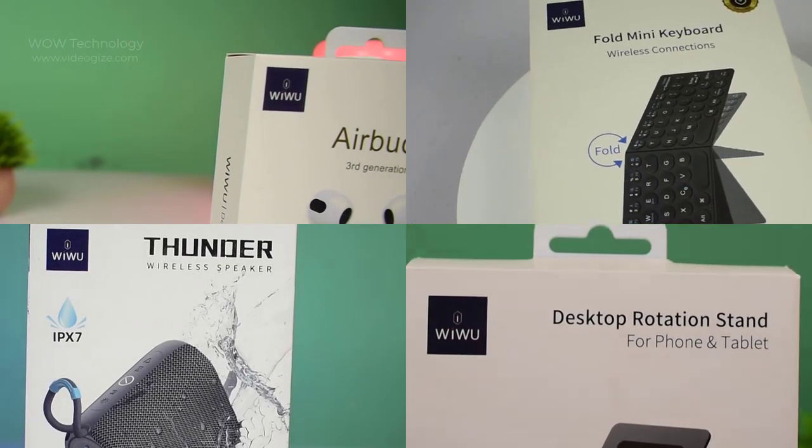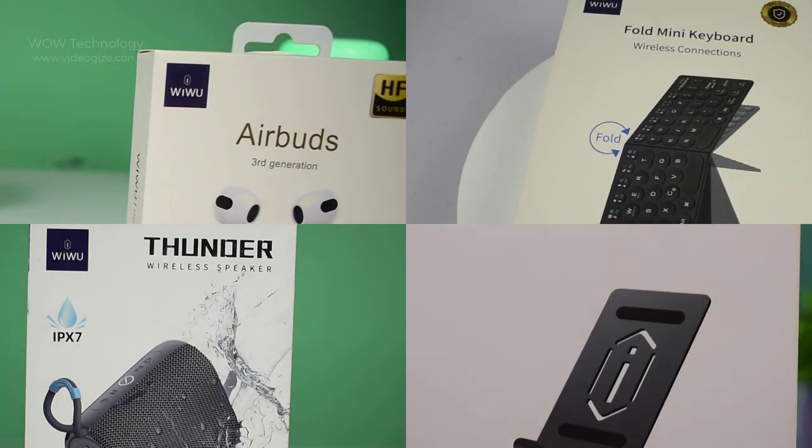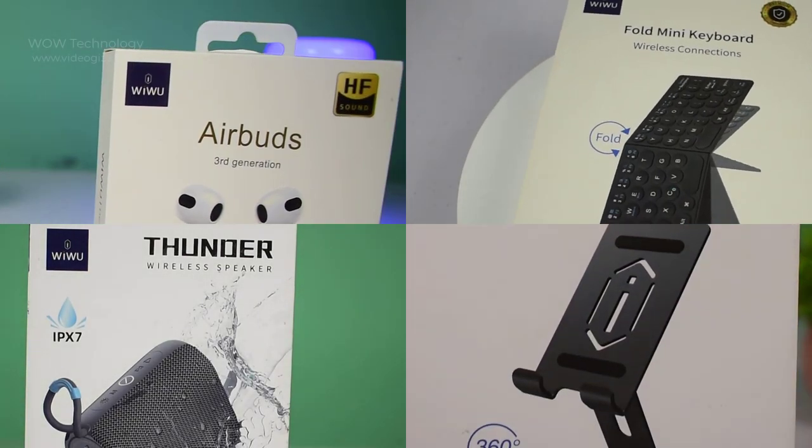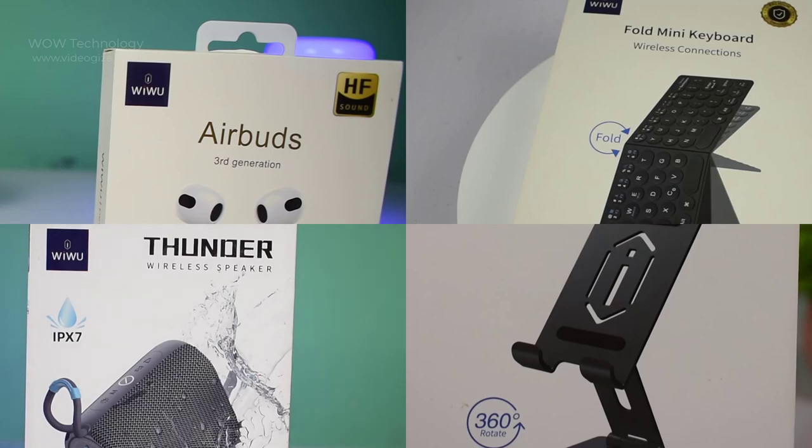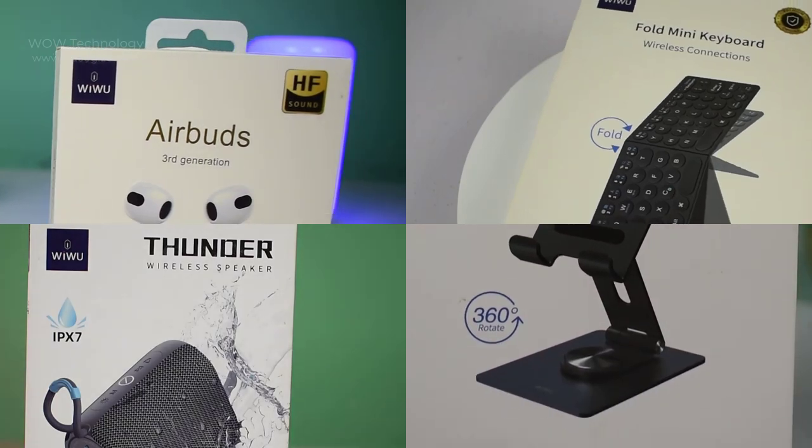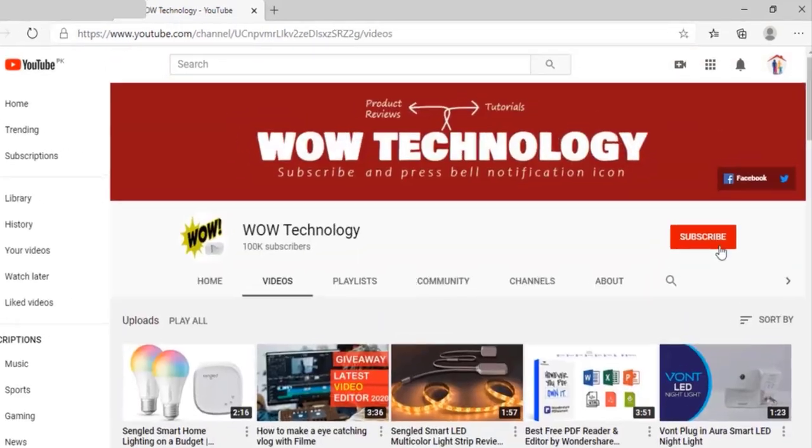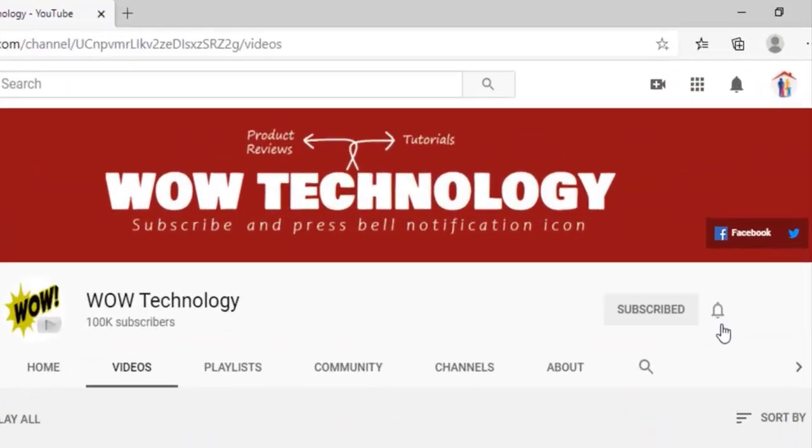So, this was today's review, hope you like it. VWU ZM106 Foldable Desktop Rotational Stand purchase link is mentioned in the description. Please visit and before leaving, please subscribe our channel and hit bell notification icon for more videos.